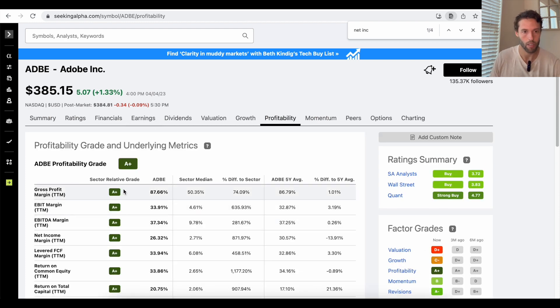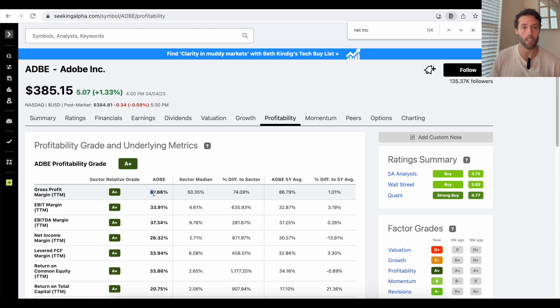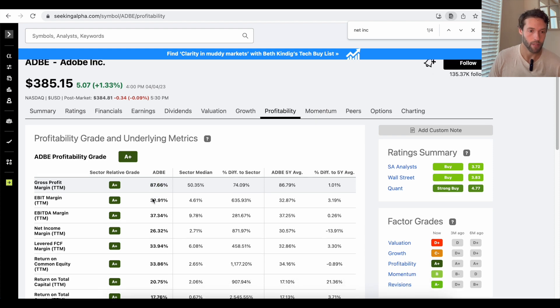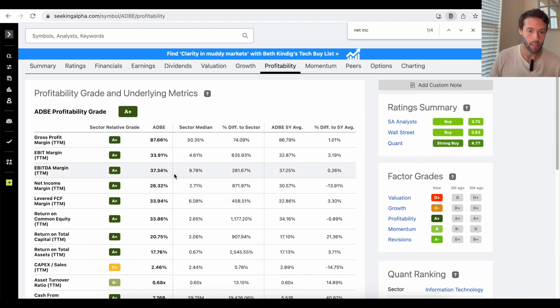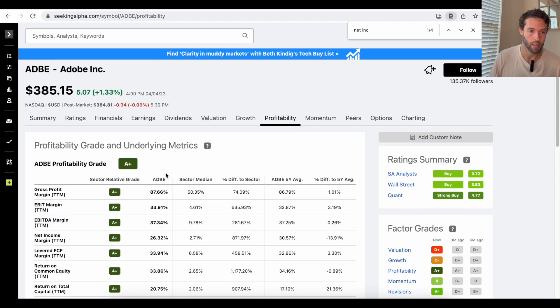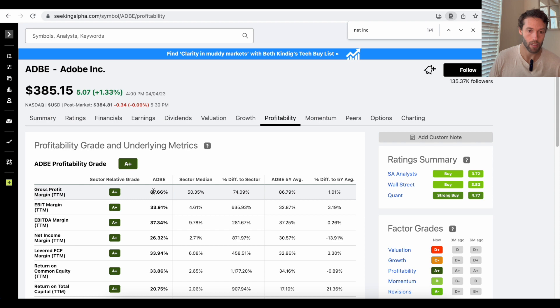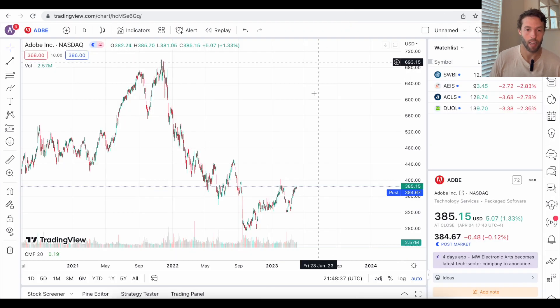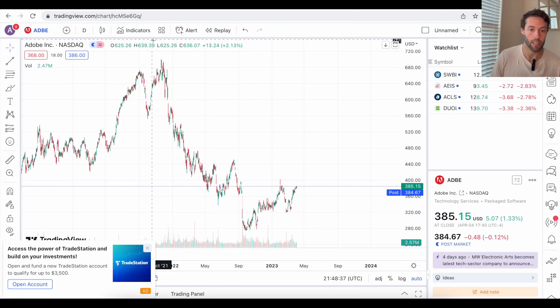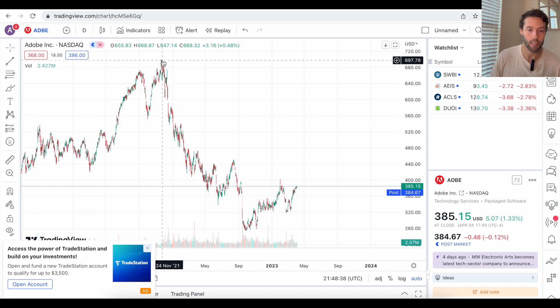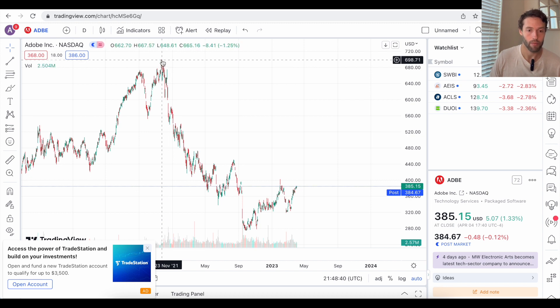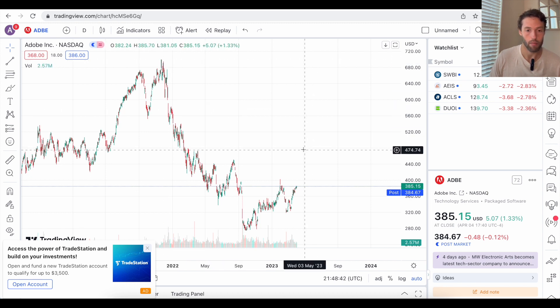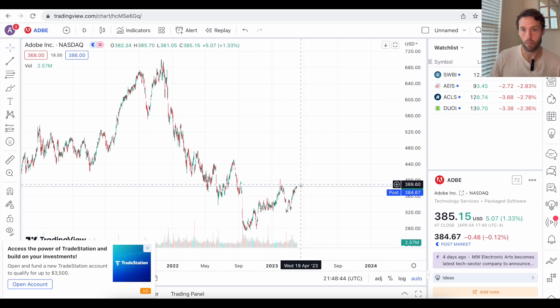I told you, well, Adobe is pretty much a software company, and software companies traditionally have just insane margins. Well, look at that. Gross profit margin at Adobe. Eighty-seven percent. Over eighty-seven percent. That's freaking insane. That's crazy. So I am bullish on Adobe stock. We can take a look at the chart.